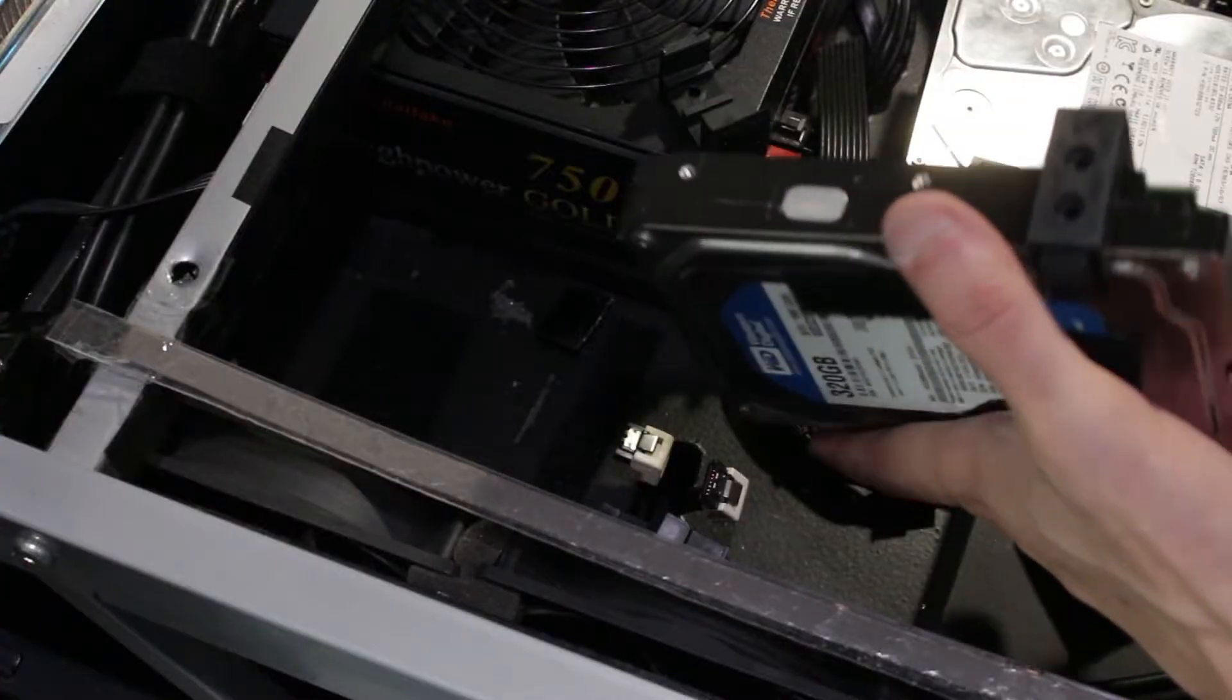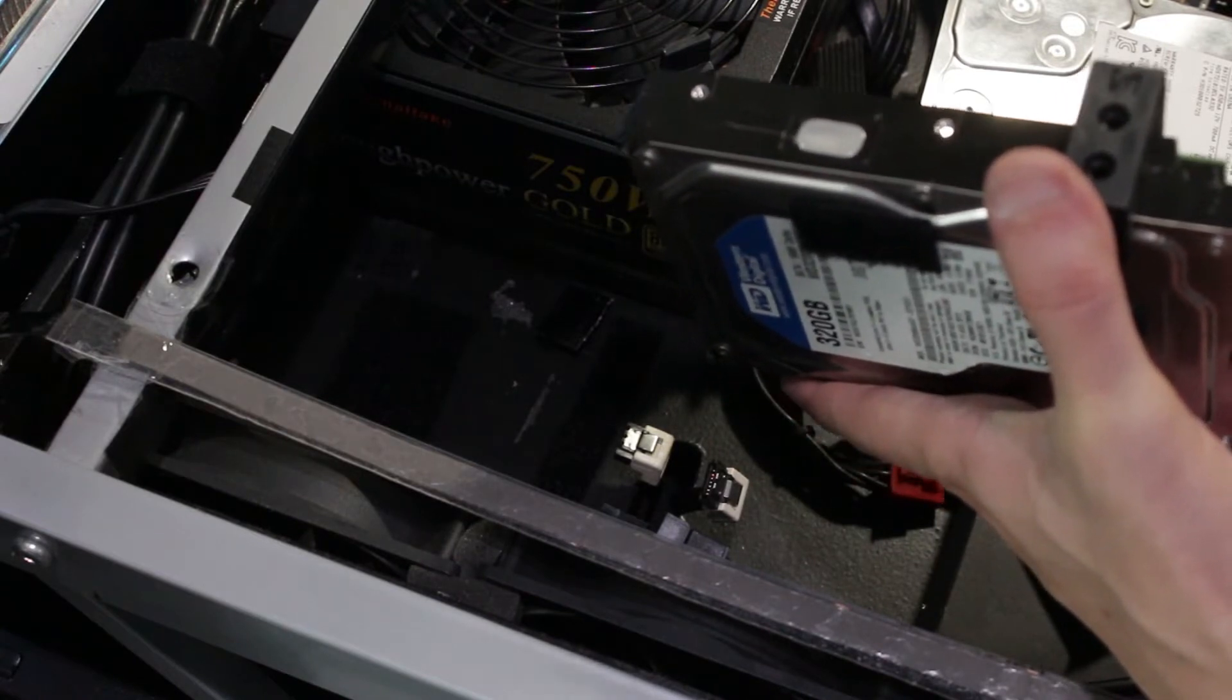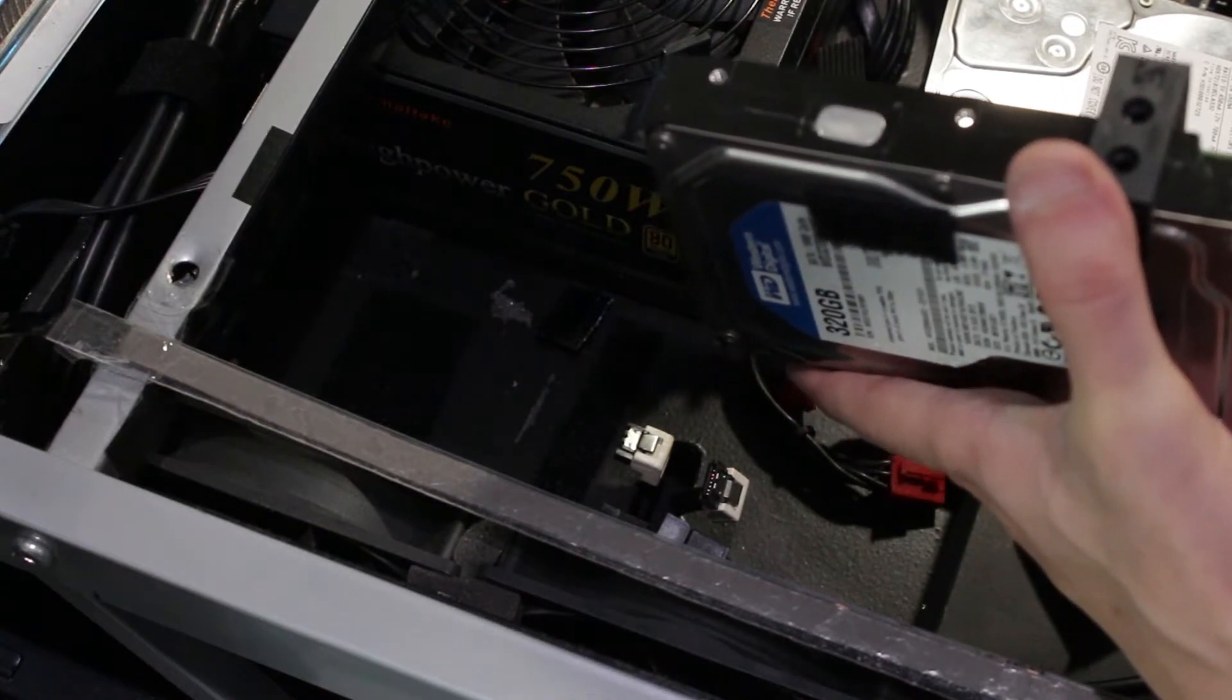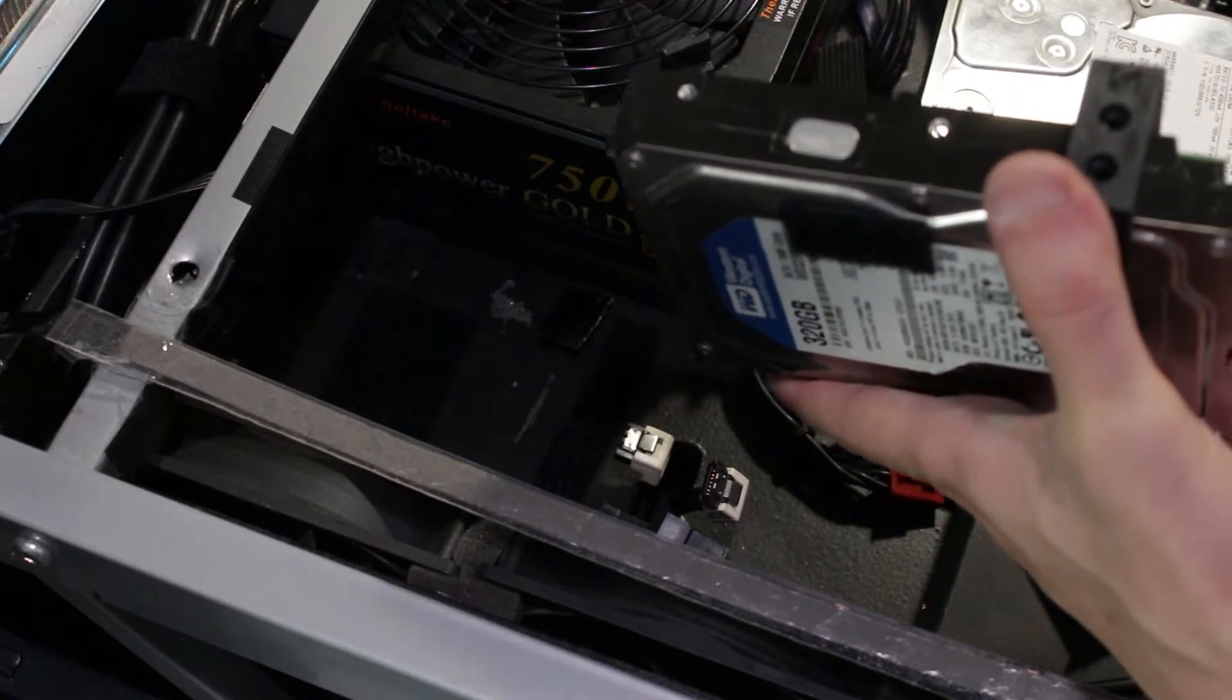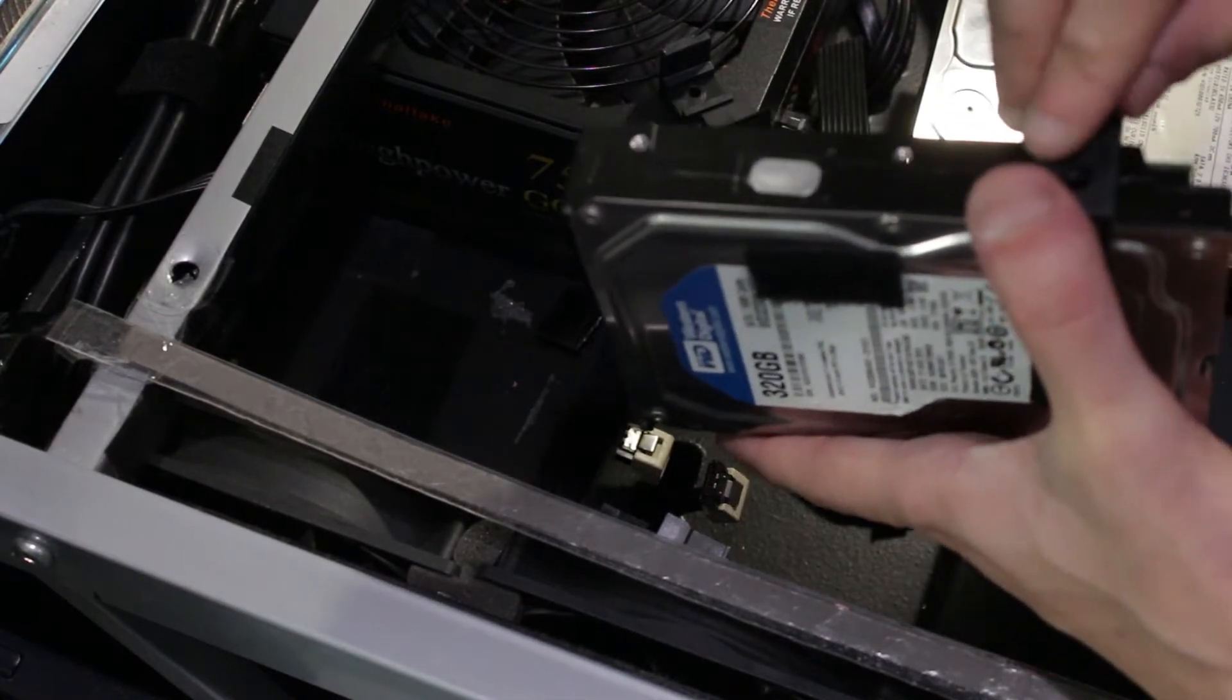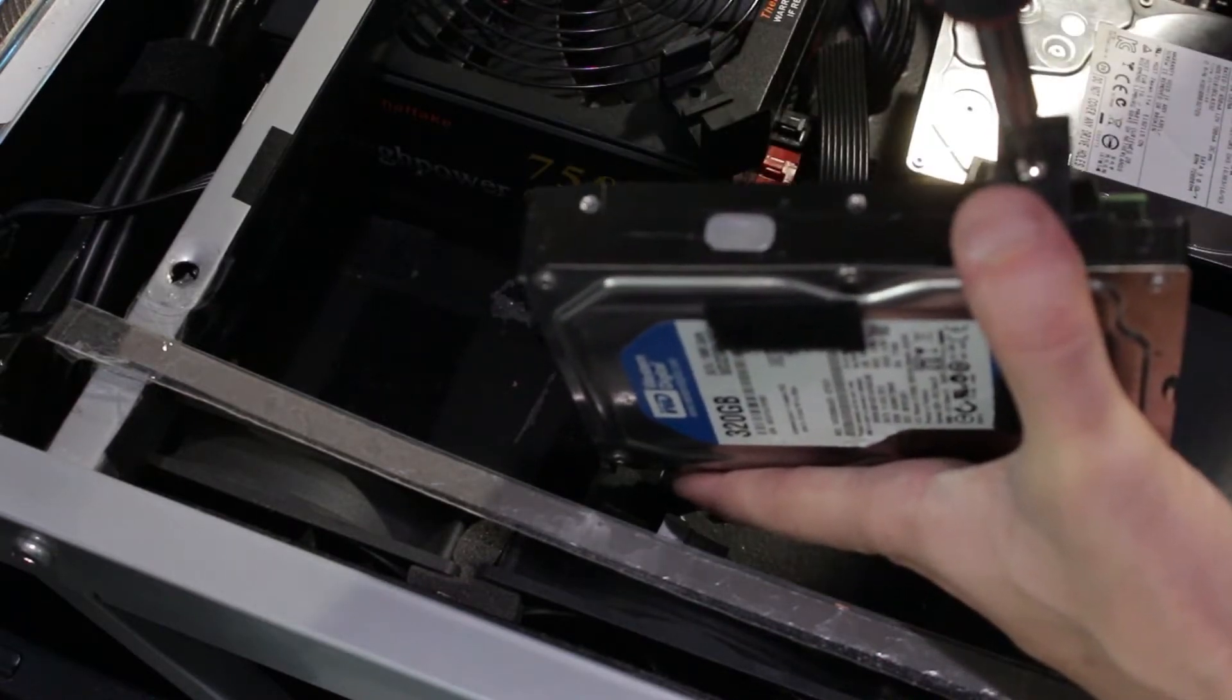Now if you want to order one of these kits I'll put a link down below. The kit looks like it could mount two hard drives but it can't. Each kit can only mount one hard drive.